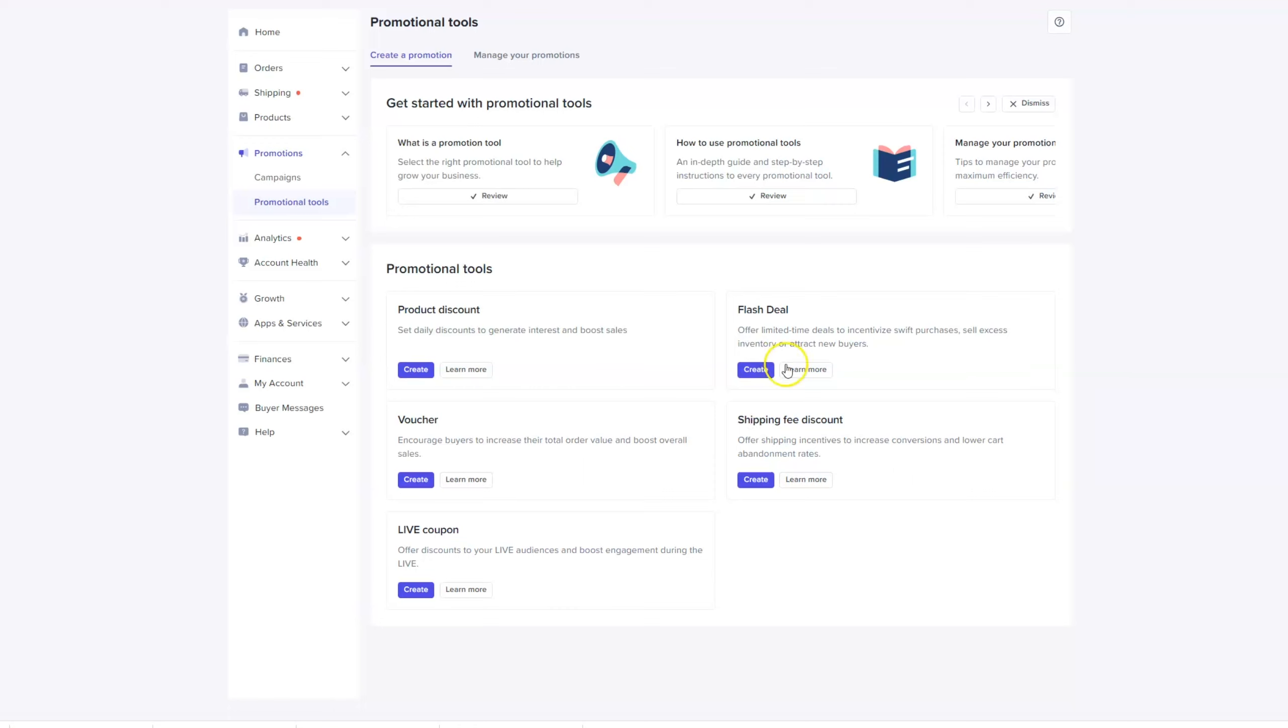A product discount like we just covered, a voucher, or a live coupon if you're doing live. So test all of these. In my experience, the product discount, the voucher can work a little bit, but mainly the product discount, the flash deal, and the shipping fee discount are the ones that I've used successfully.